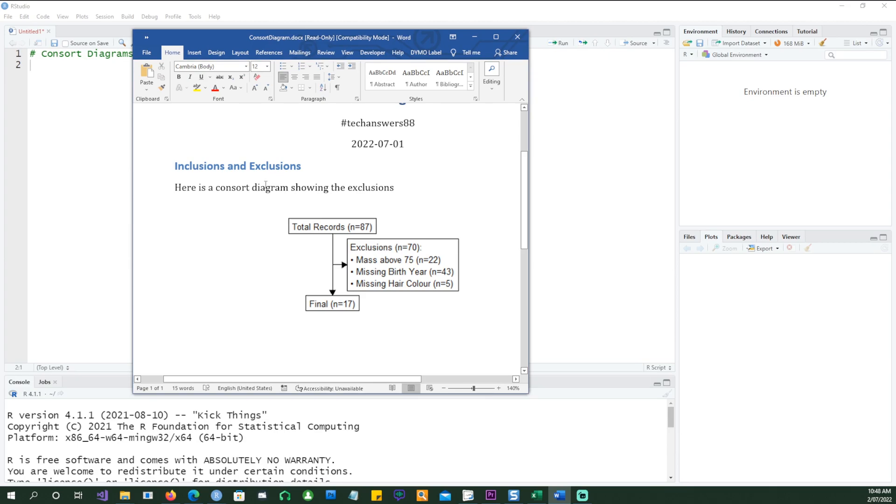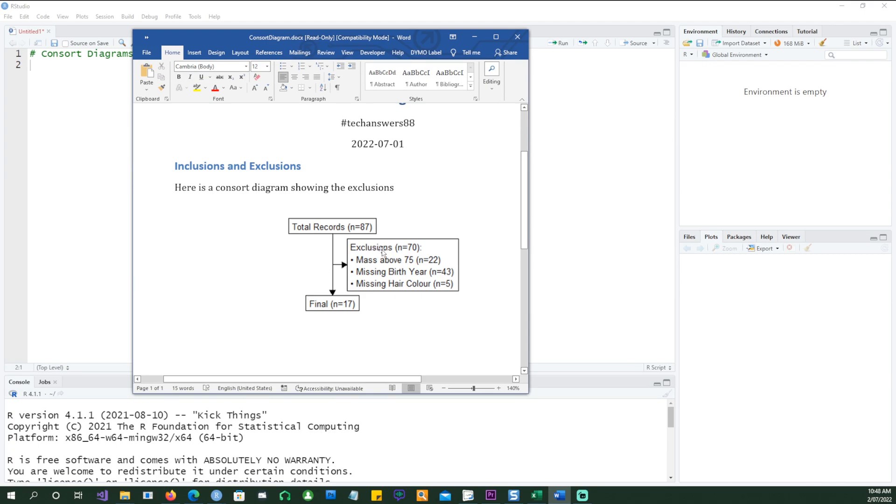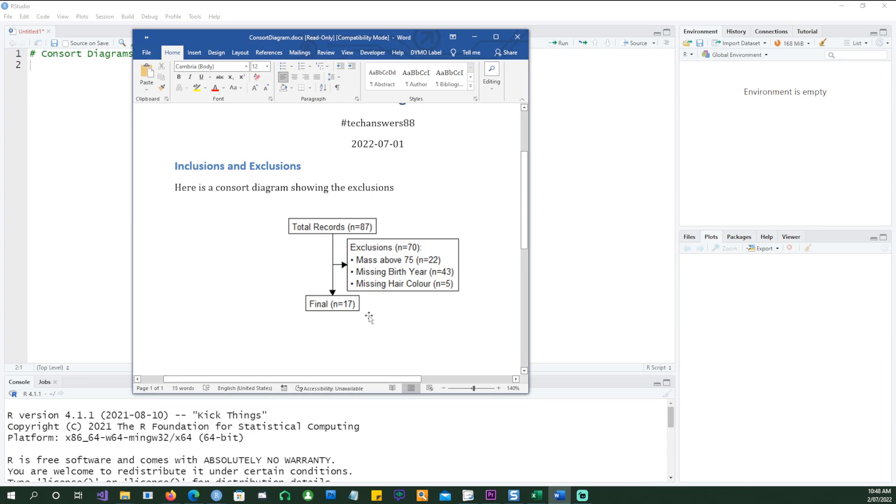You have to announce exclusions and inclusions criteria right in the beginning. So something like this demonstrates that we started with a total of 87 records, and once we started validating the data, we had to exclude some data for different reasons. You can see the reasons and number of records which were excluded, and finally we were left with so many records.